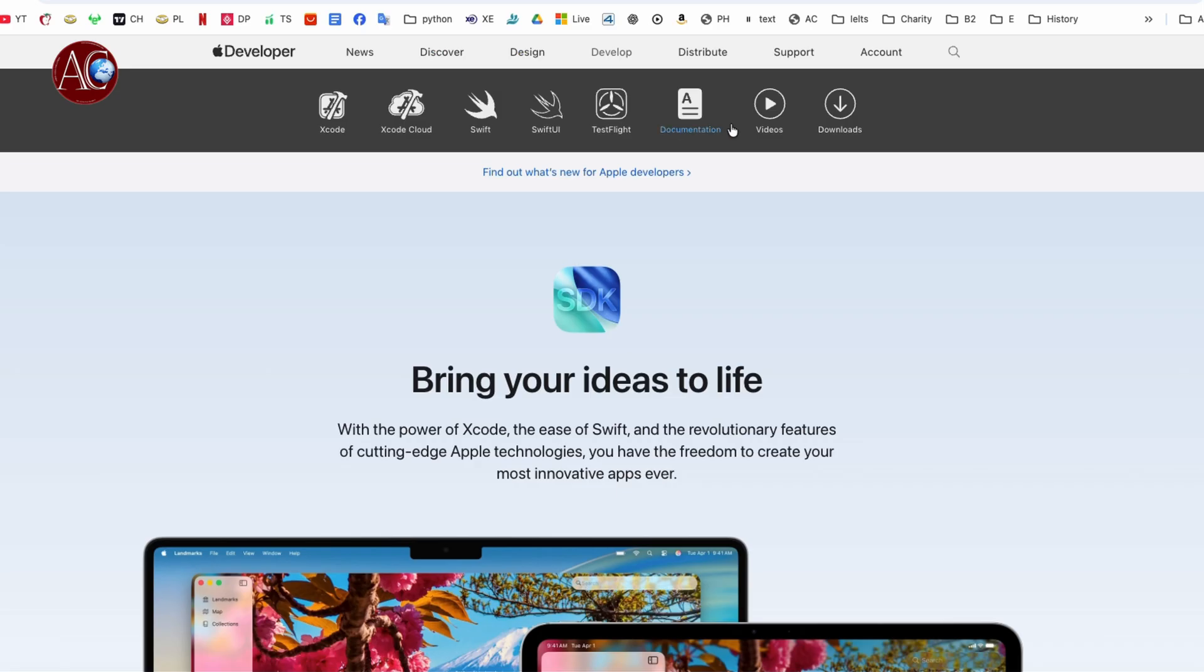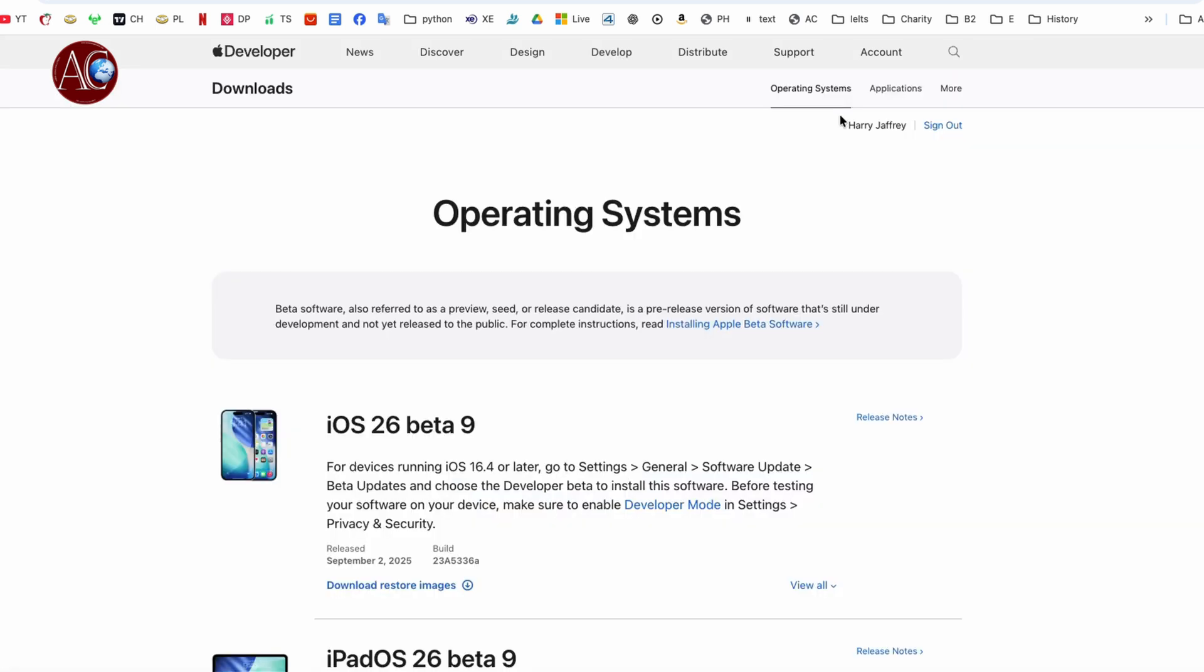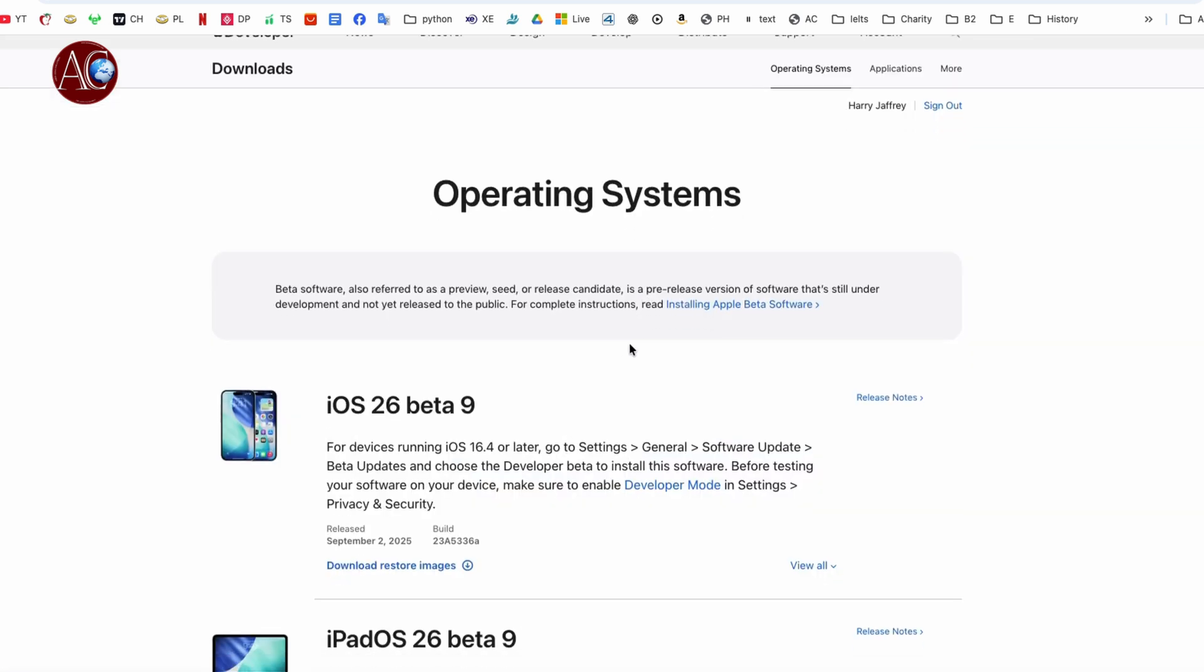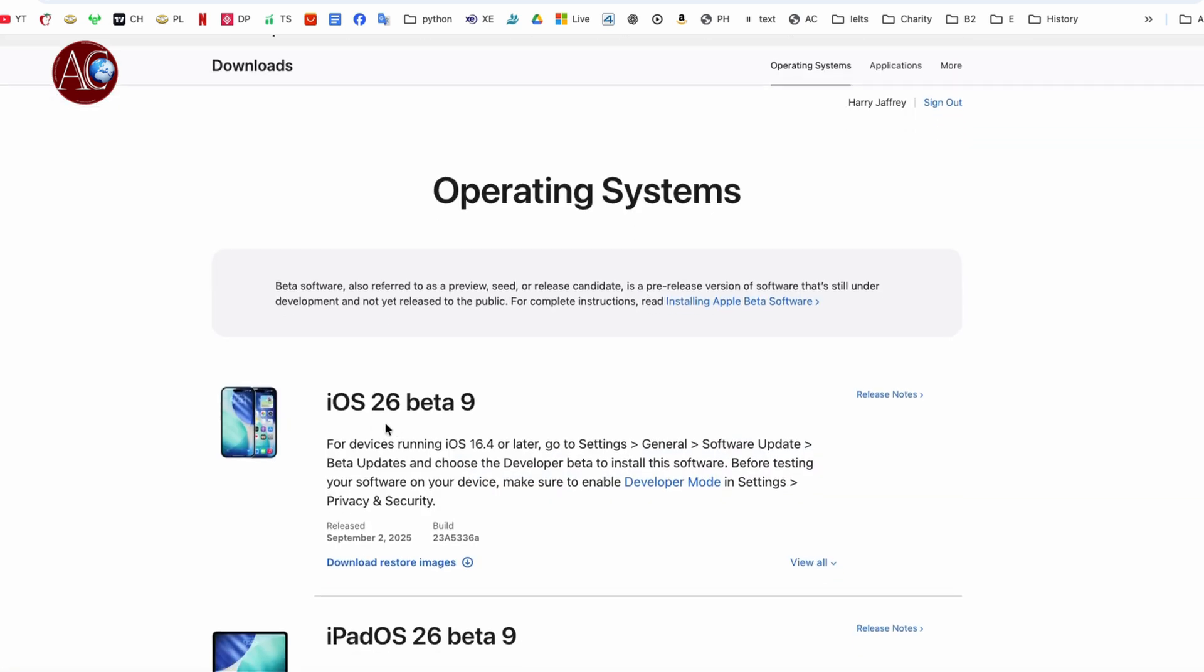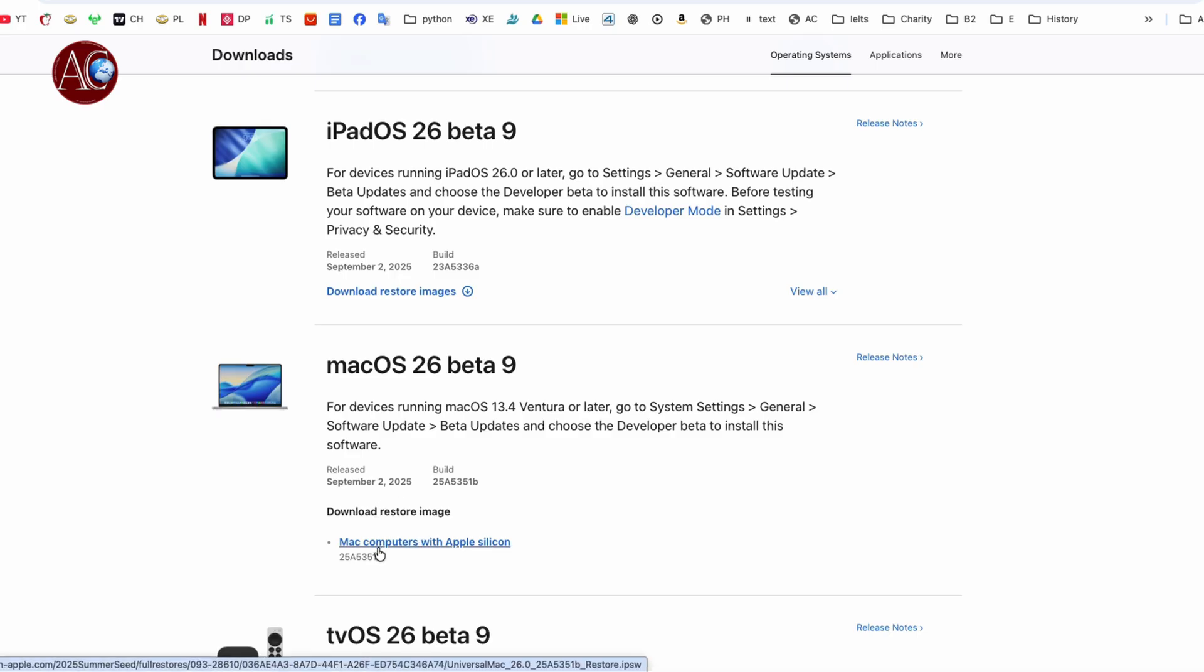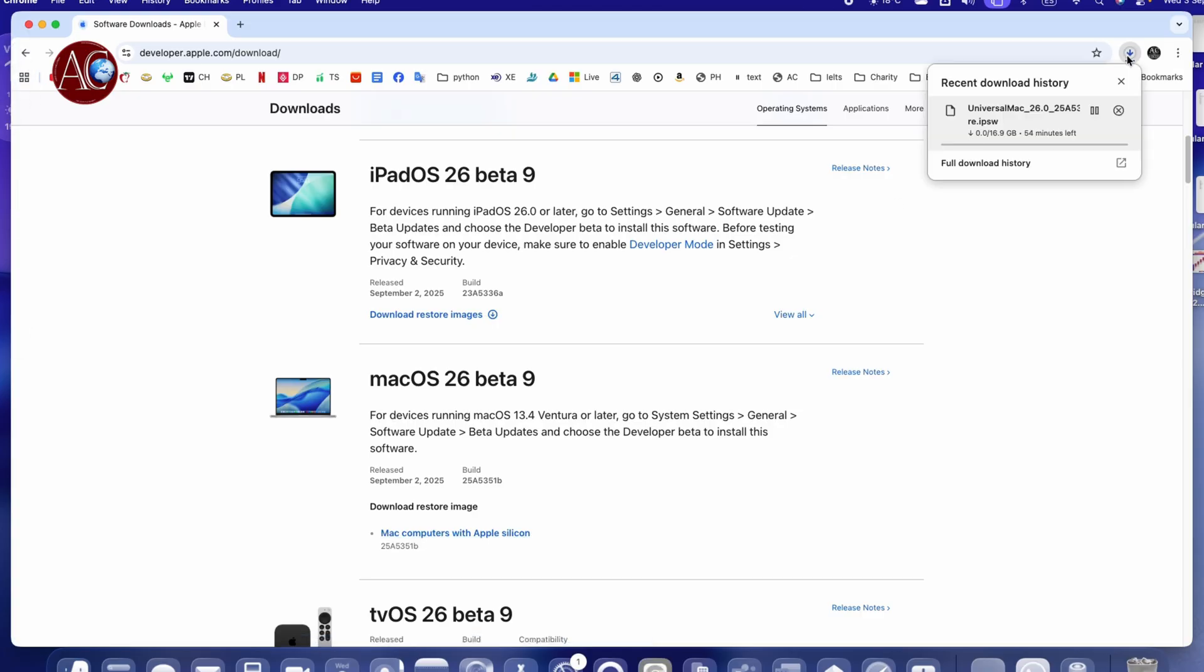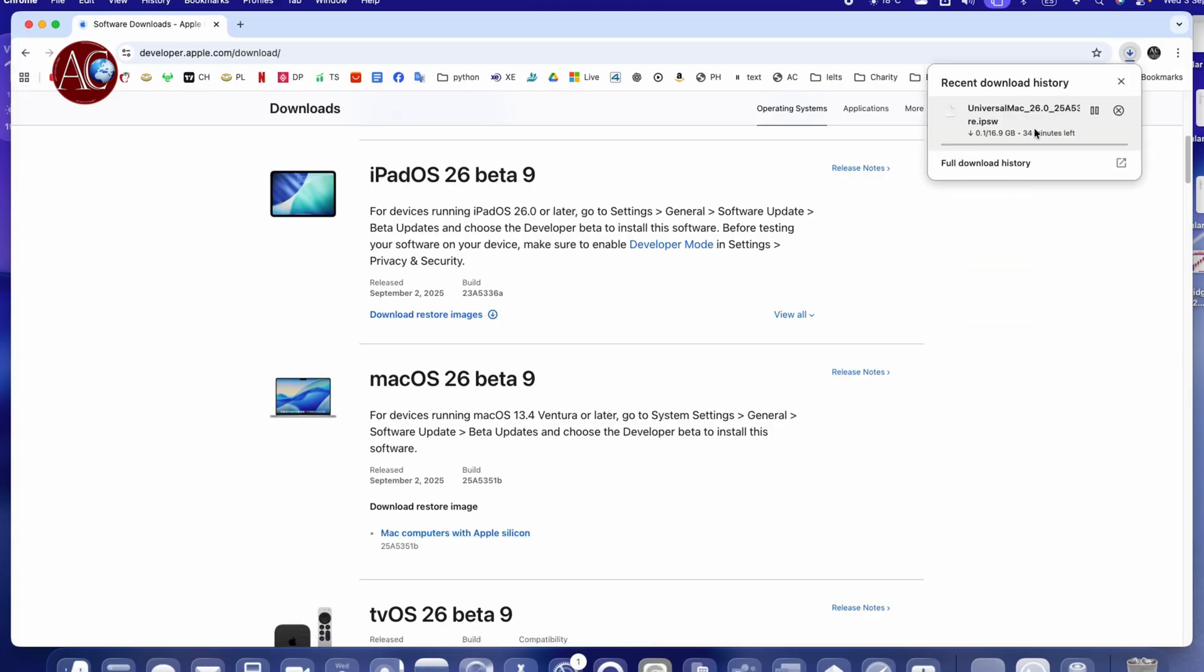You can see this, and also you can download from here. You see, after clicking Develop, you come here to Downloads. I go inside, you see Beta 9 for iOS. You can download also macOS Beta 9. You can download directly - you see Download Restore Image, for example, Mac computer silicon. Click this one and it's downloading. So you can download and install from here as well.